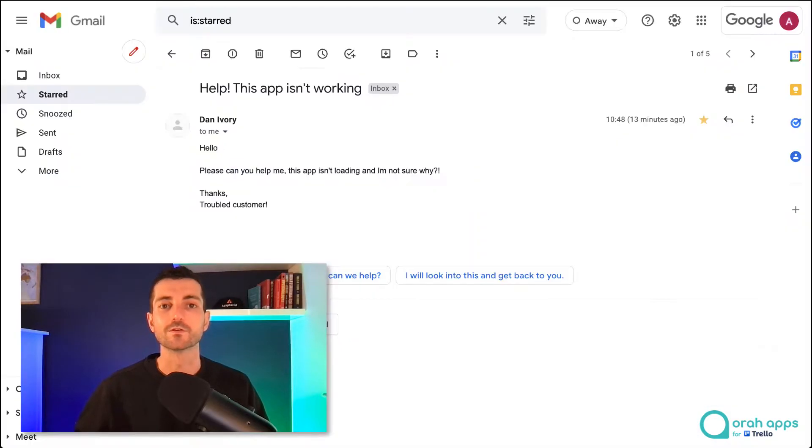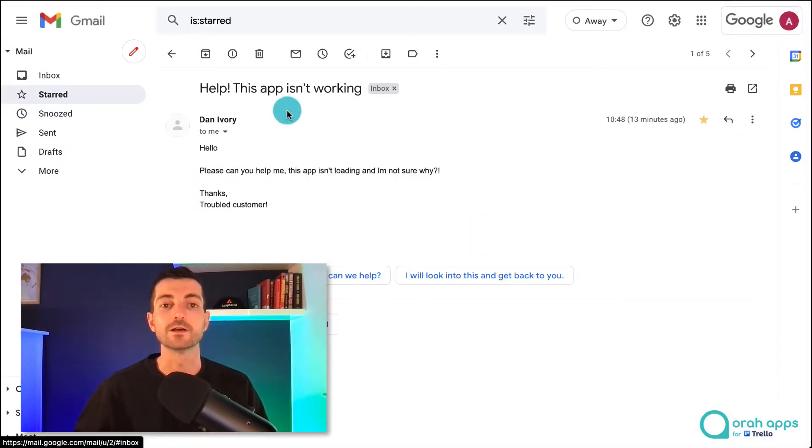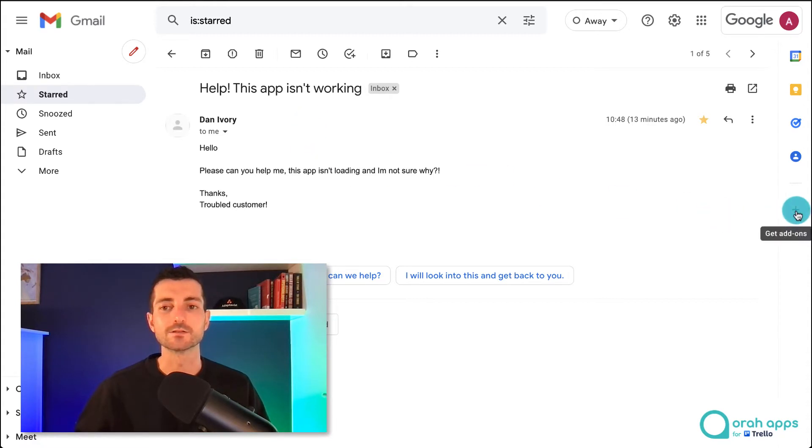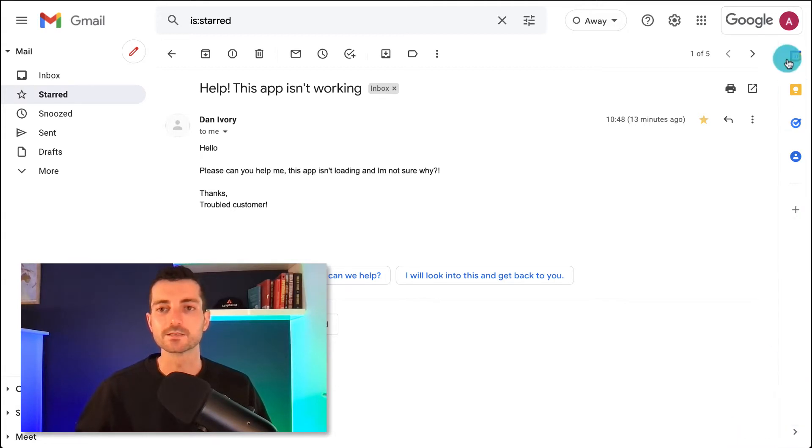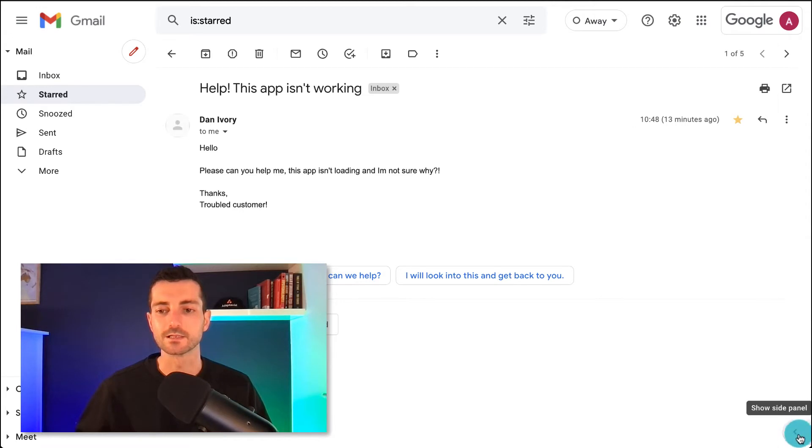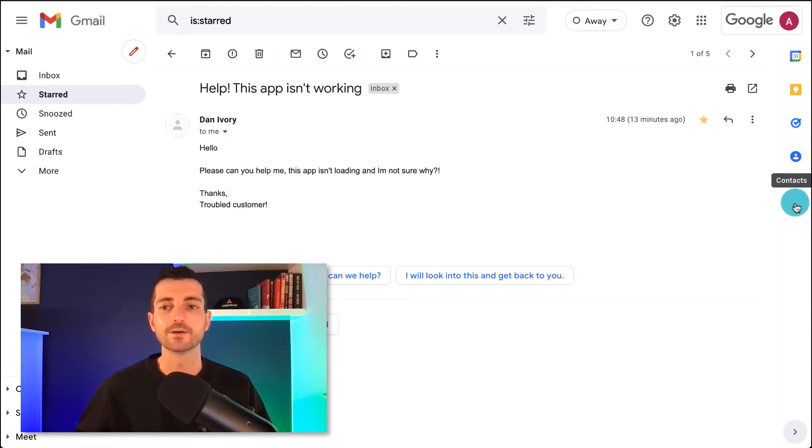It's pretty easy because there's a handy integration between Gmail and Trello and to enable this all we need to do is head over to this section here or you can Google for Gmail add-ons. If you can't see this panel on the right hand side you just need to look for this little arrow and it will open up the side panel.